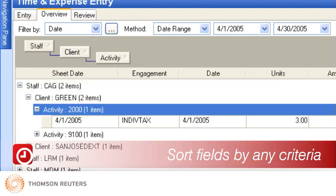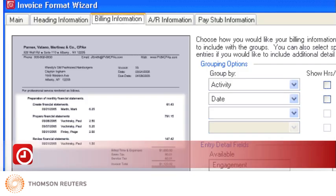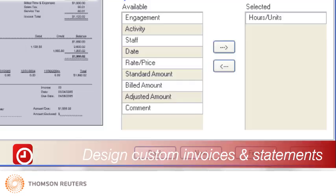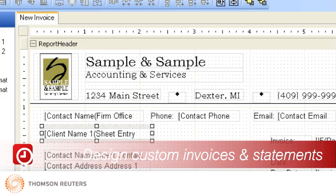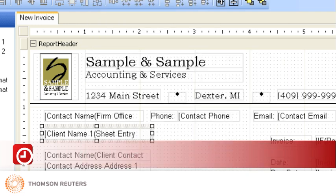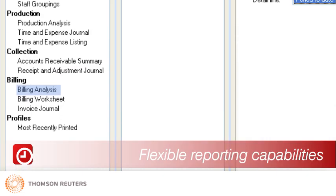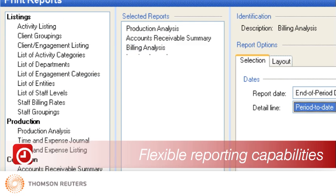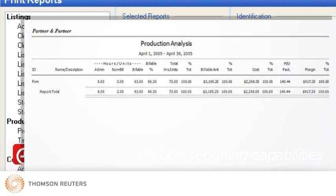You can sort fields by any criteria by simply dragging and dropping column headings, then undoing them when you're done. With the Practice CS statement and invoice format wizard, you can easily design your own custom invoices and statements to your specifications. You simply select the invoice items you want and use the easy-to-use wizard to format them. You can even add your firm's logo to statement and invoice headers. The flexible reporting capabilities in Practice CS enable you to quickly access and print detailed information about your staff, clients, or firm that will help you gain insight into your business.